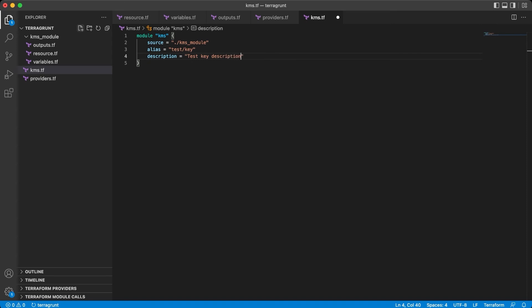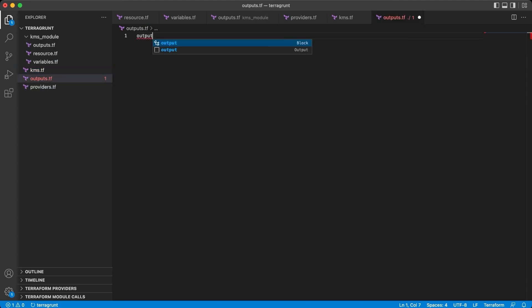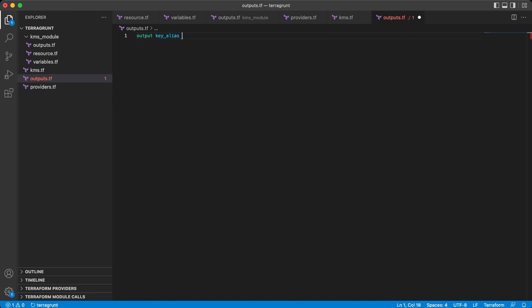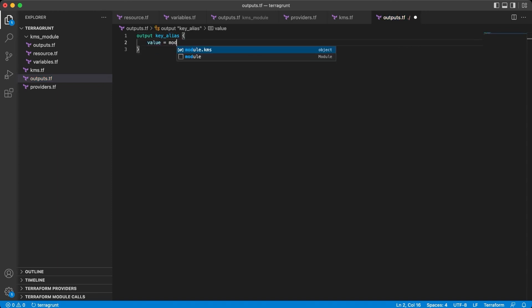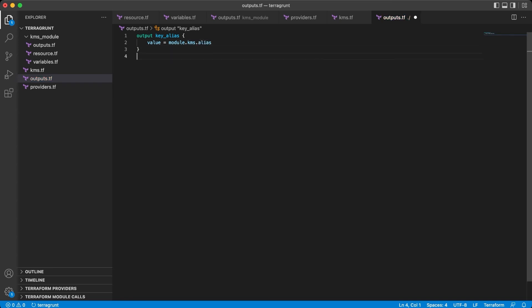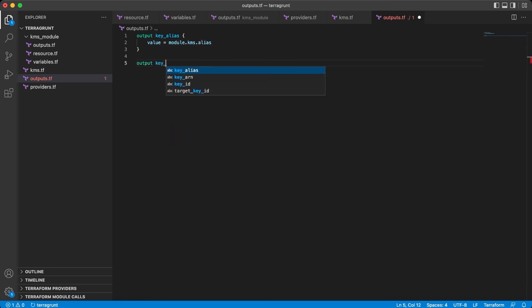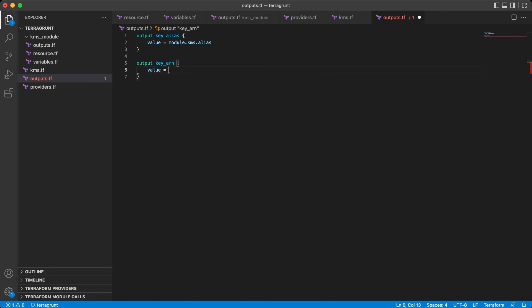Now we don't need to forget to declare the outputs, because we did that only inside the module but not in the calling script. So new output file, and again the KMS alias, but value now from the module output. And the same with ARN, the value will be the module KMS key ARN.